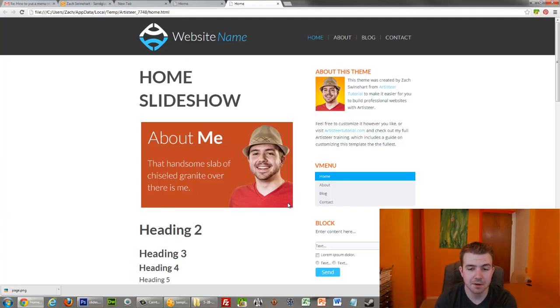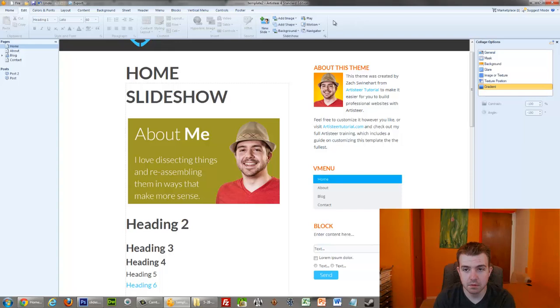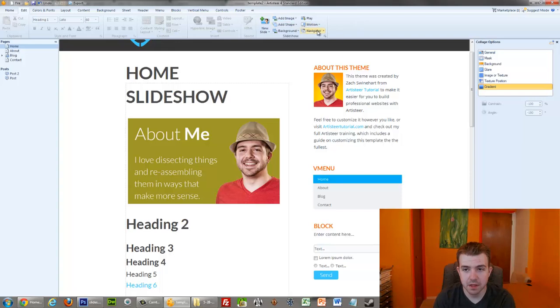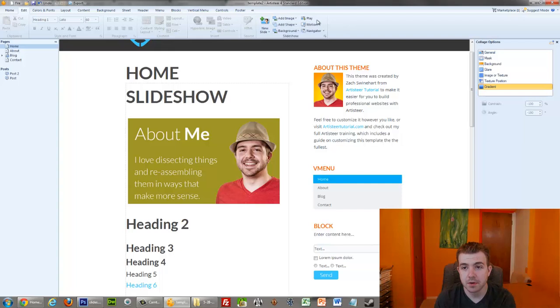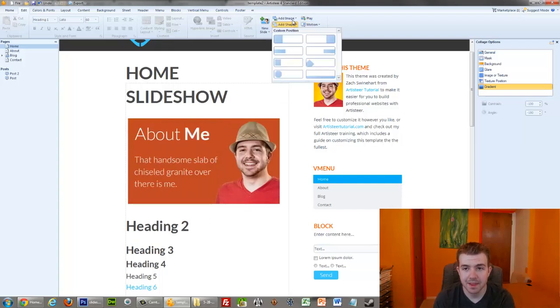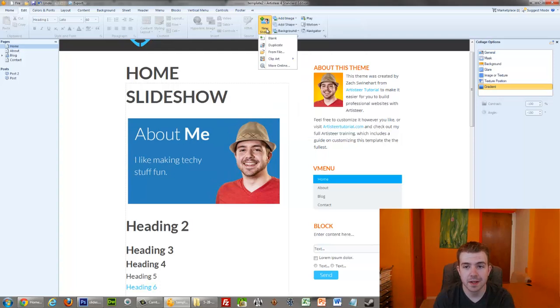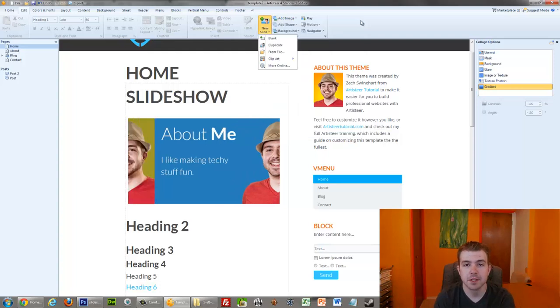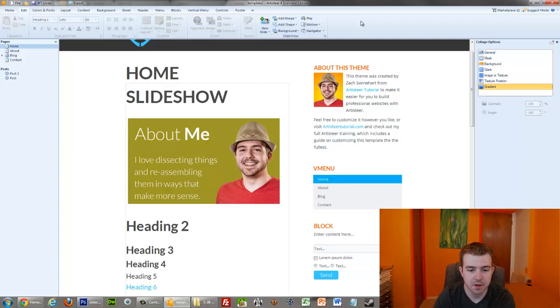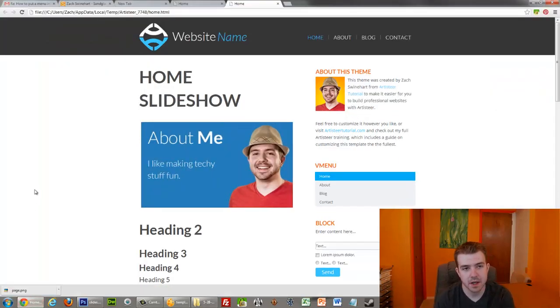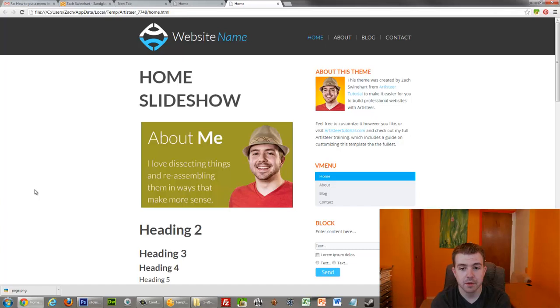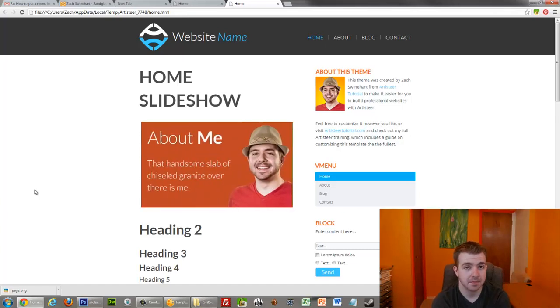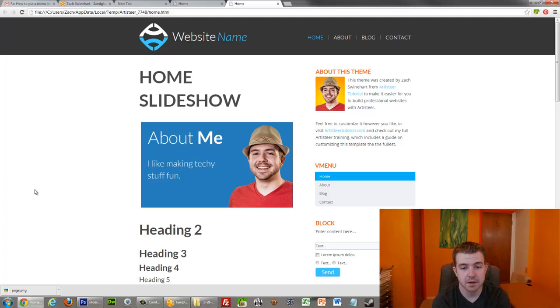The downside, though, of the Artisteer slideshow is that I don't think there's really any way to add a back and next arrow, which I personally really like having in my slideshows. And that's why I like using WordPress slider plug-ins rather than the Artisteer slideshow. And in terms of slider plug-ins, Nevo slider is great. There's one that I've really come to like, which is called Wow slider, but I don't know if they have a WordPress plug-in and stuff. So anyway,